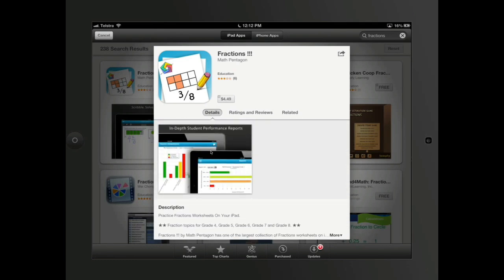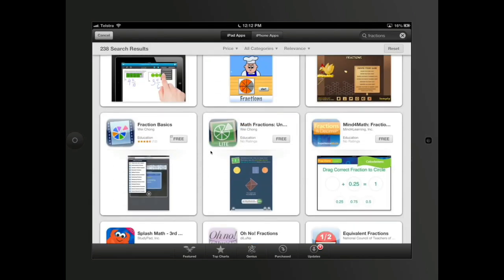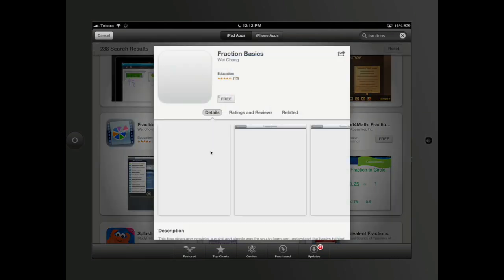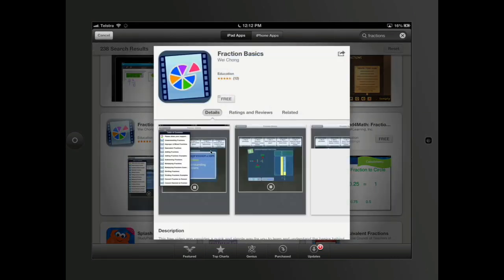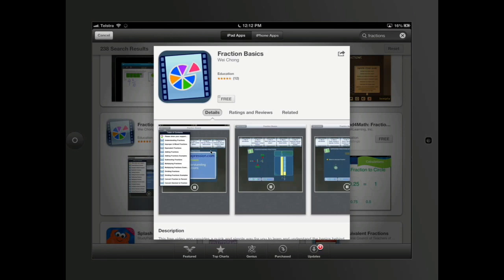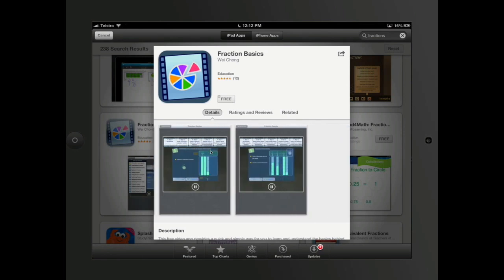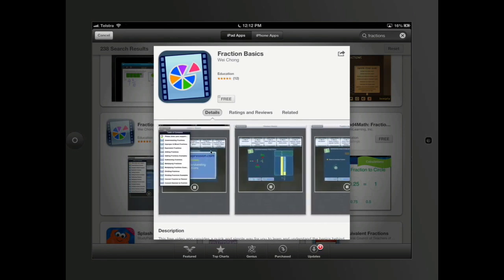And I can see that it's for fractions for fourth, fifth, sixth, seventh grades and eighth grades. So probably not what I want if I've got other things. I can see that some of these are free. So these are fraction basics. It's got four and a half stars. That's pretty impressive. So I might actually download that.